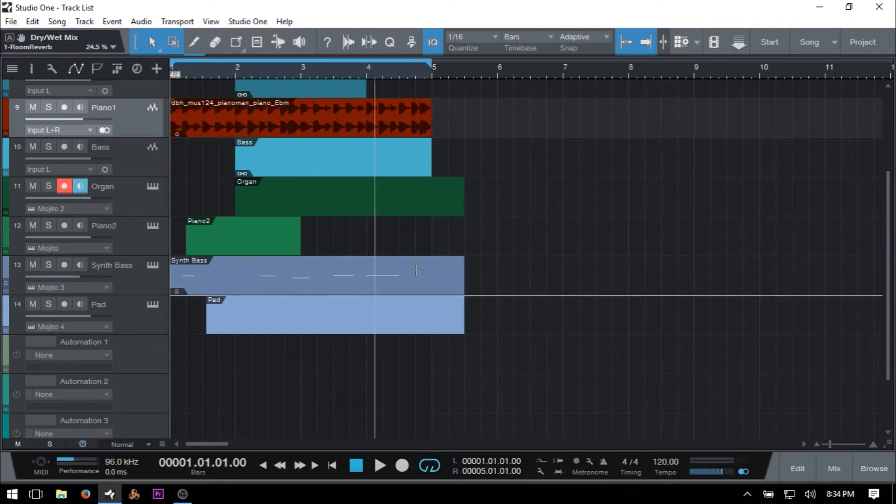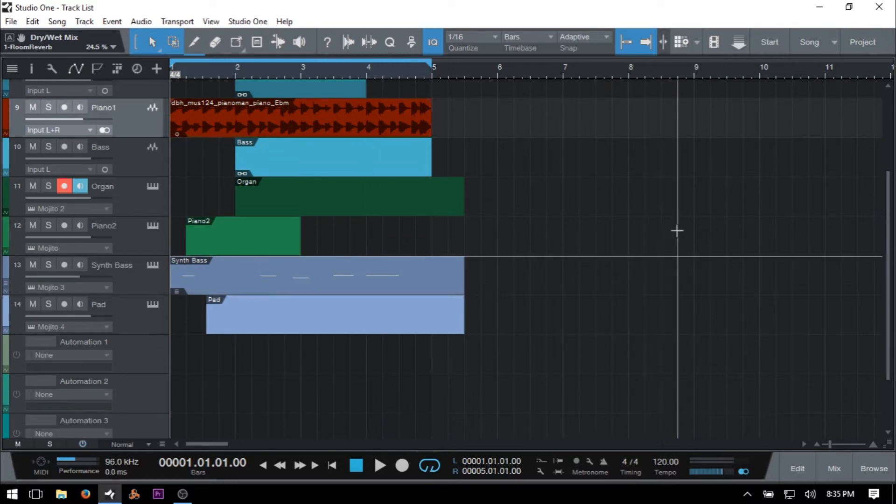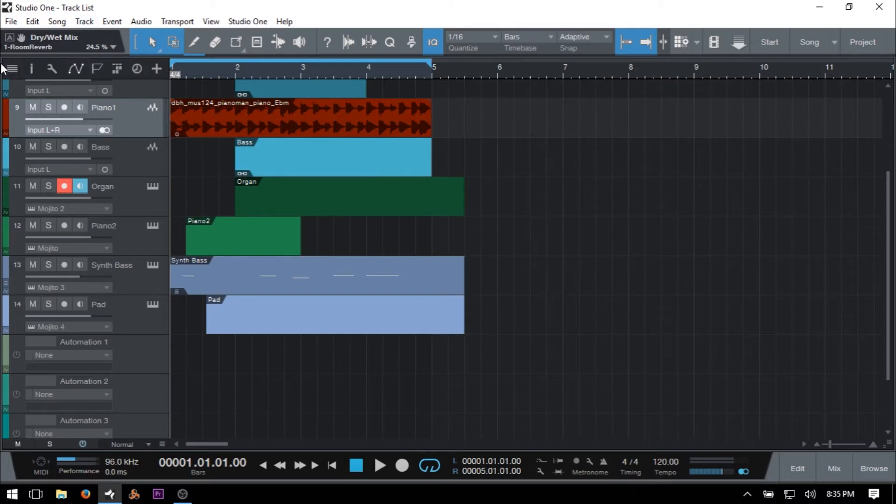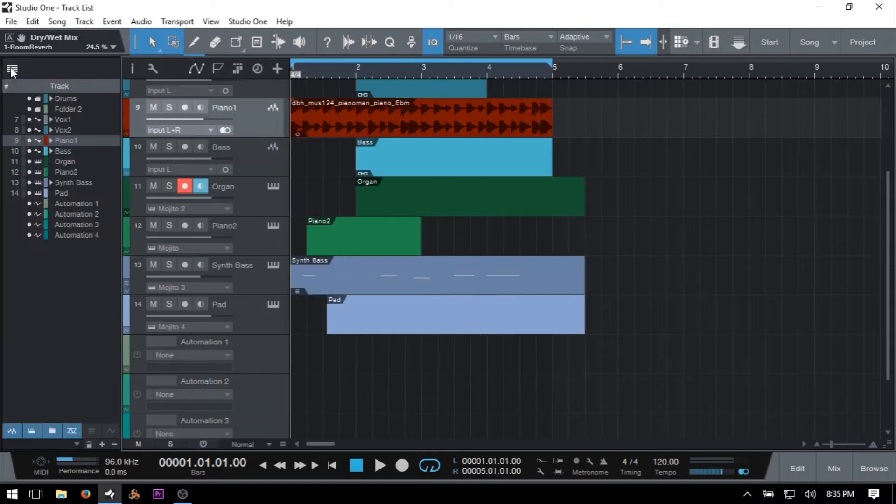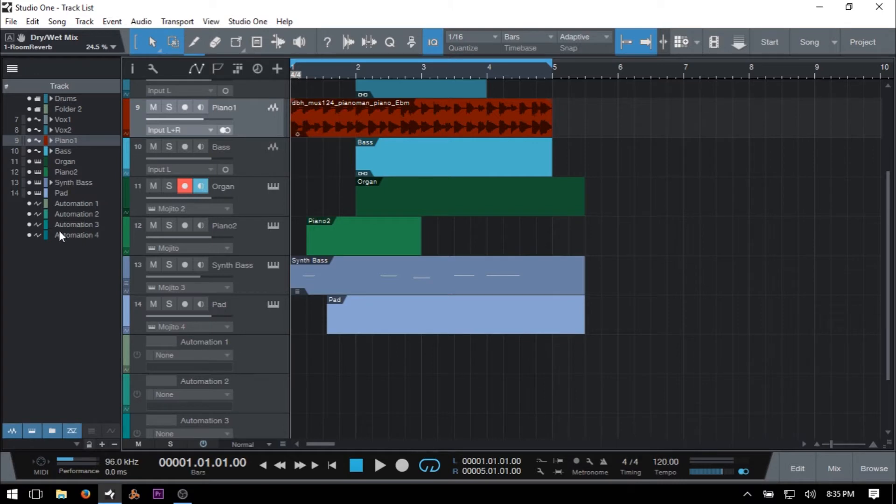And in order to access the tracklist, we want to come over to the upper left-hand corner within Studio One and these three horizontal bars. This is how we can then access it. So if I just click once, we then open up a pane here to the left. And this is the tracklist, which will provide us an overview of what's going on within our entire song.